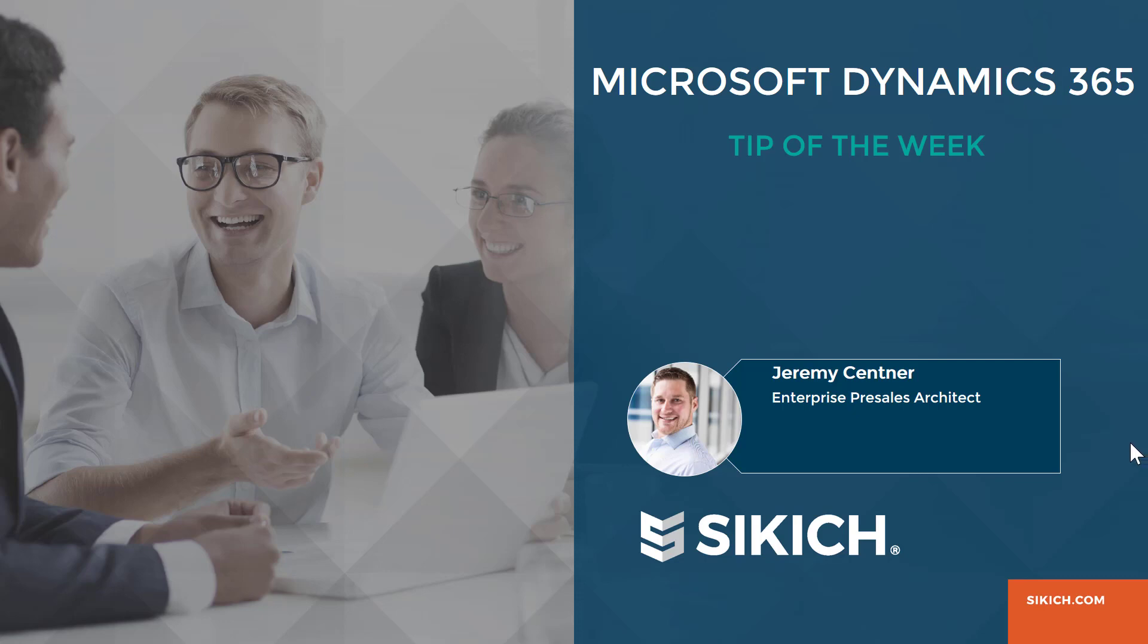This week we will be covering how to create and utilize change-based alerts so that your team can stay informed and up-to-date on any major changes to the data within the system.